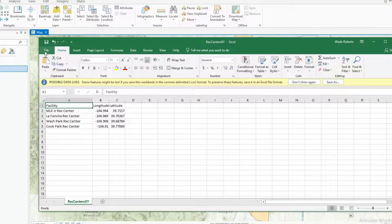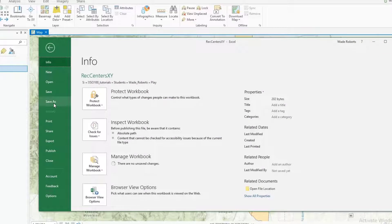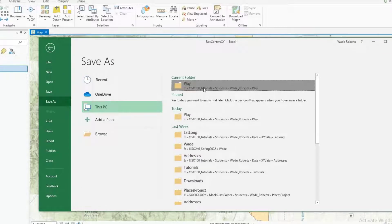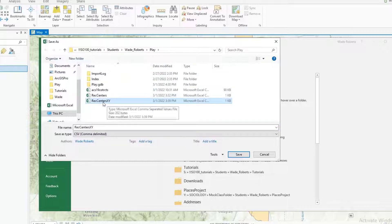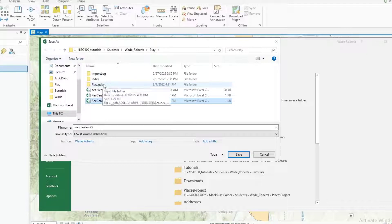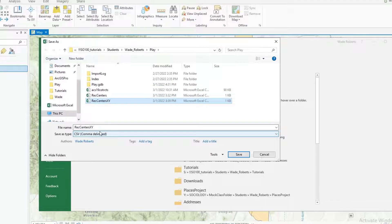What you would then do is go to File and save that as a CSV file. Make sure you save it to your general folder, not a geodatabase folder. I've saved it here already in my general play folder outside of the play geodatabase folder, and notice that I'm saving it as a comma delimited file.